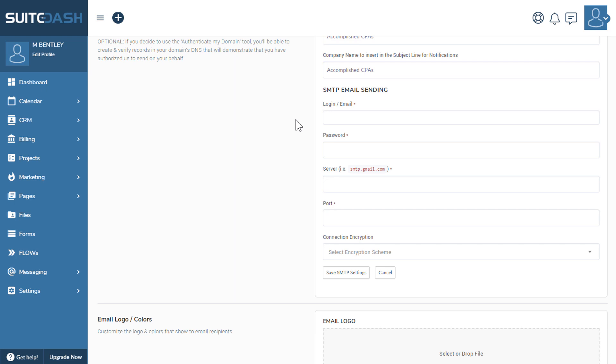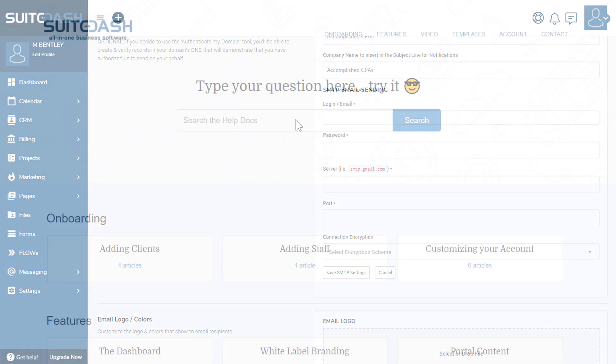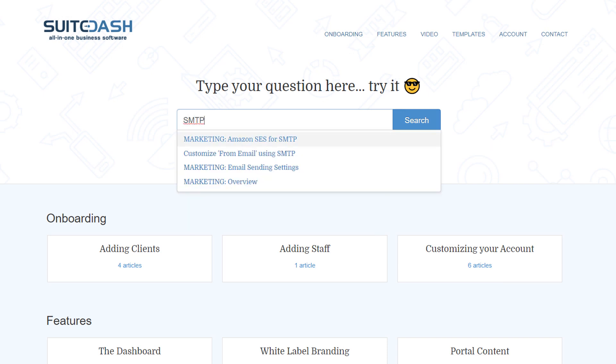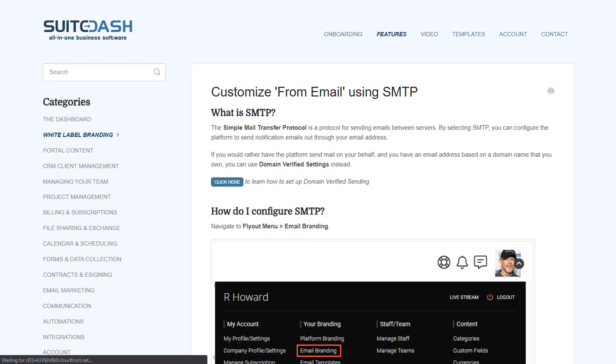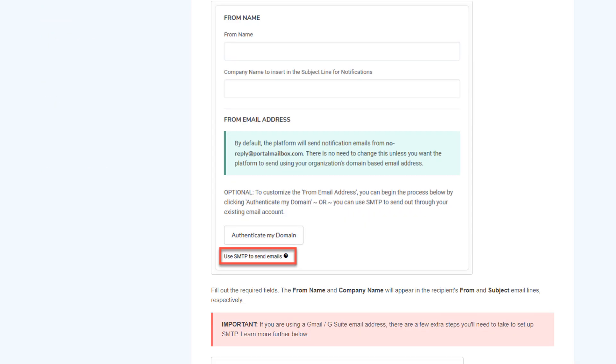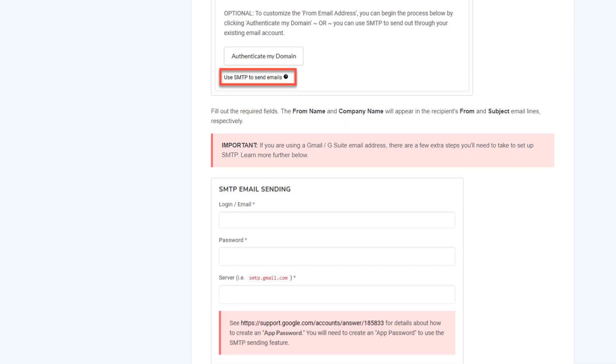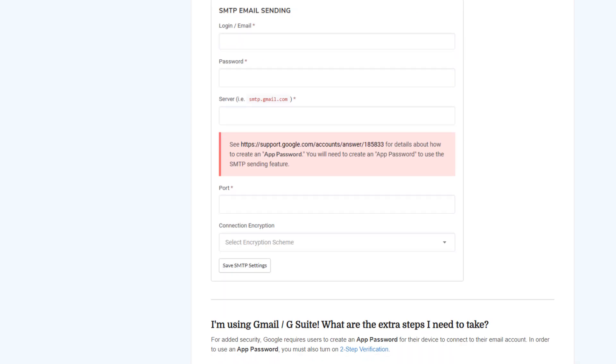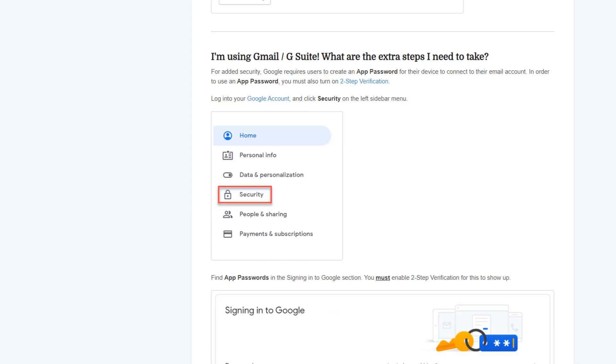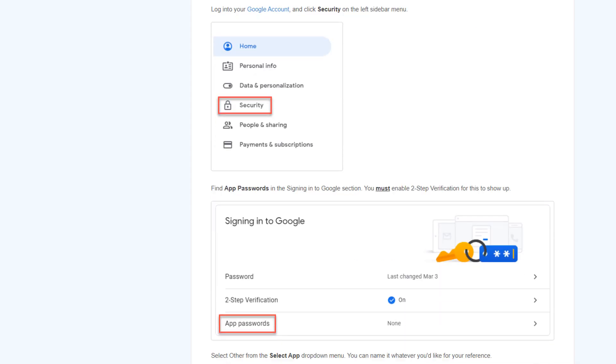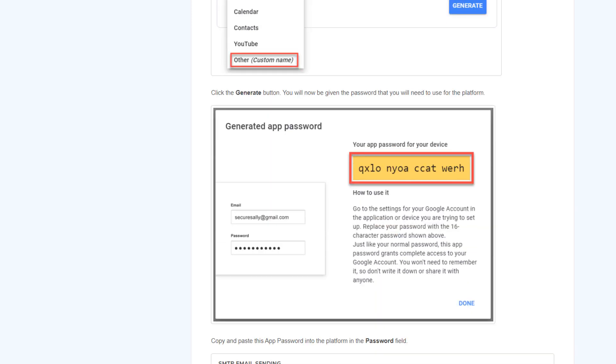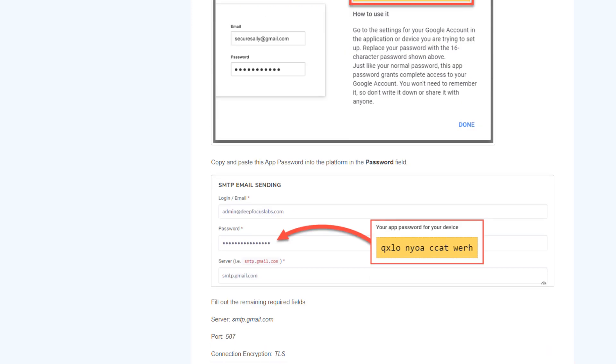One note here: if you have Gmail or G Suite, Google is enforcing some extra security precautions for SMTP. You should read about this in our documentation or search on the web for extra steps that you may have to take to get your Gmail or G Suite email address validated via SMTP.